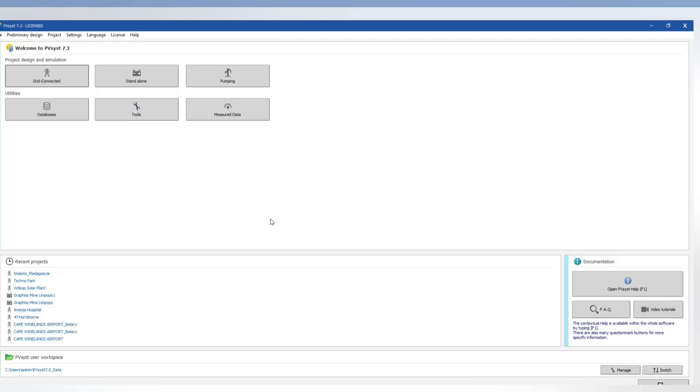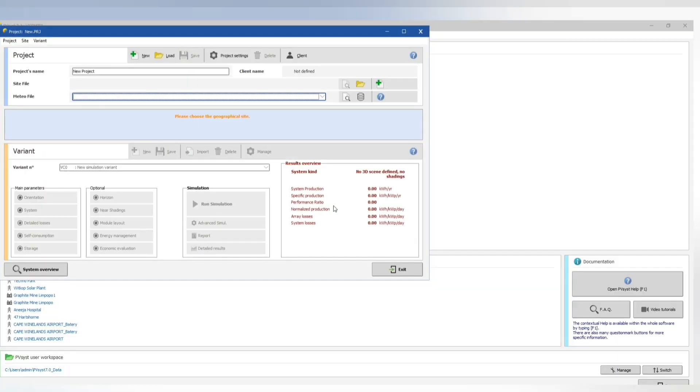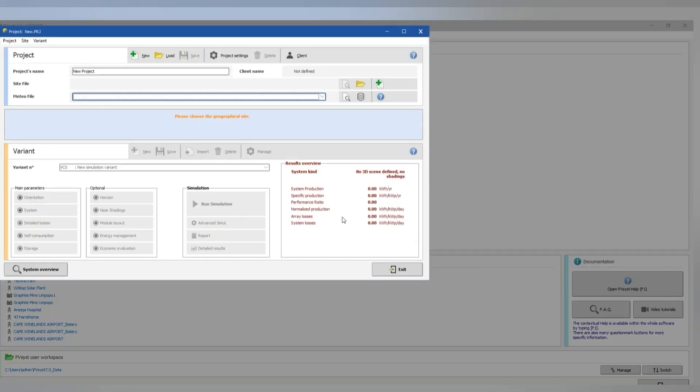This is our PVSyst software. Now we can go to our grid connected. Here we have our new project name, new project name for our meter file, then let's select a new site.